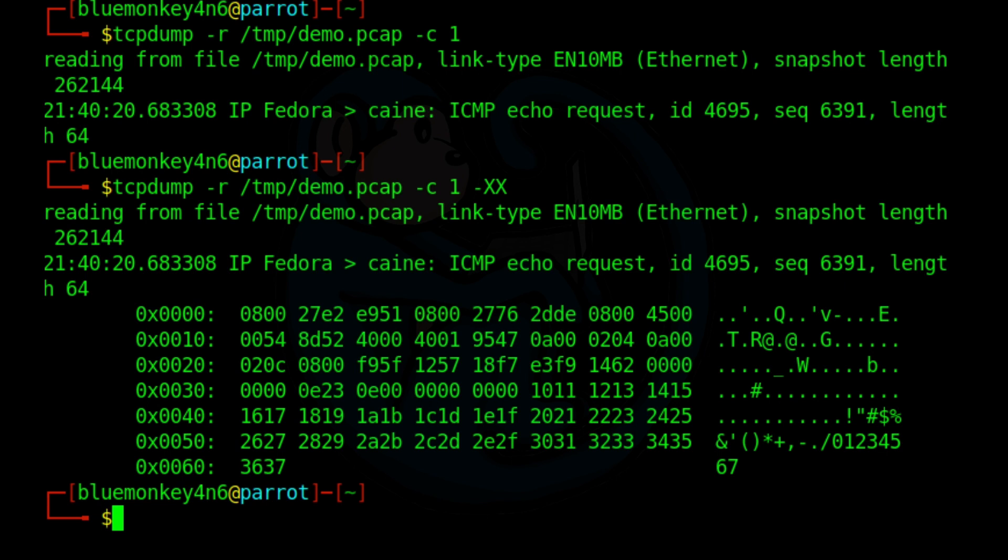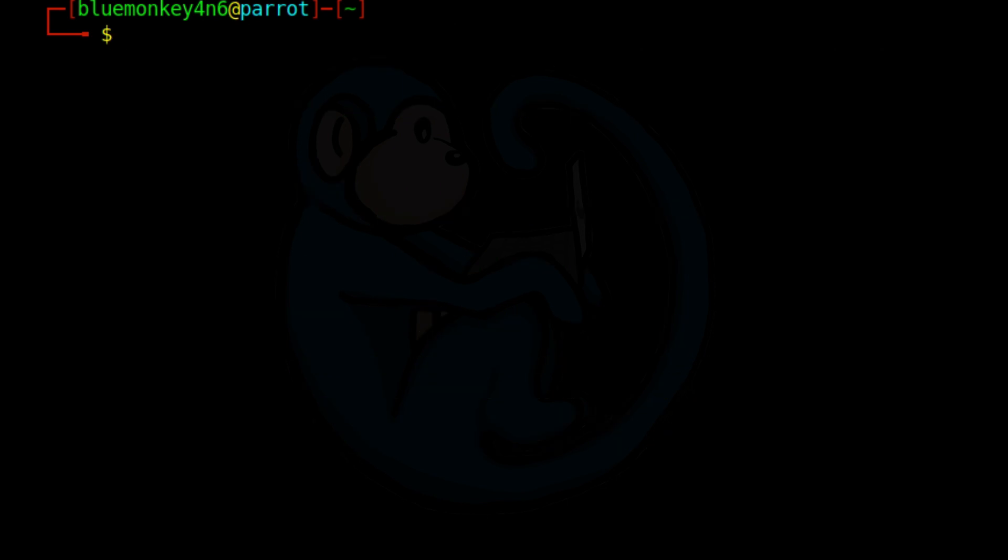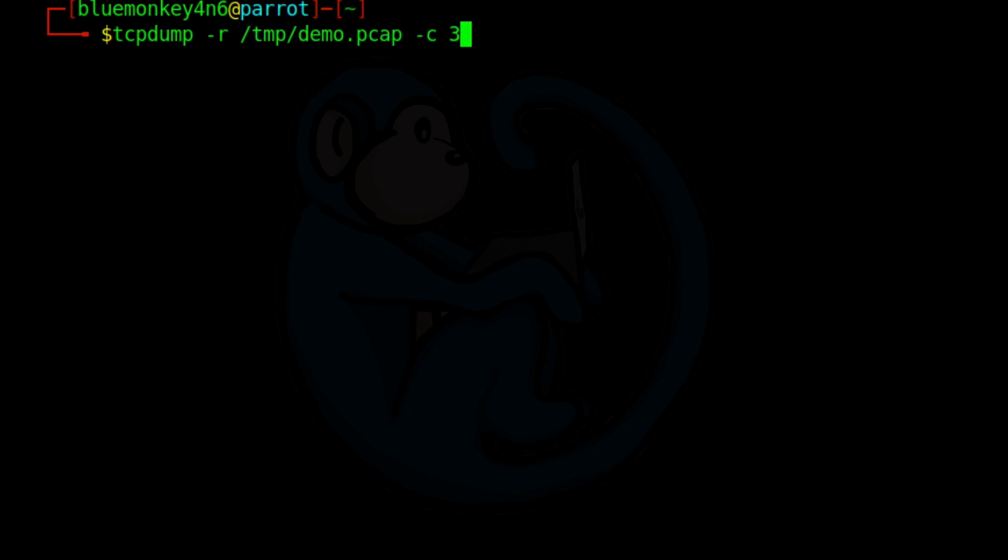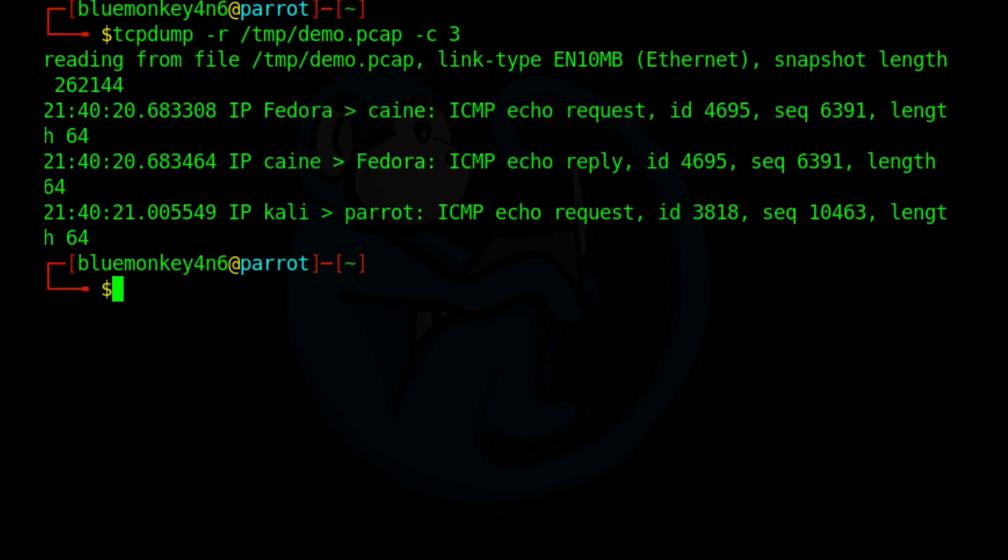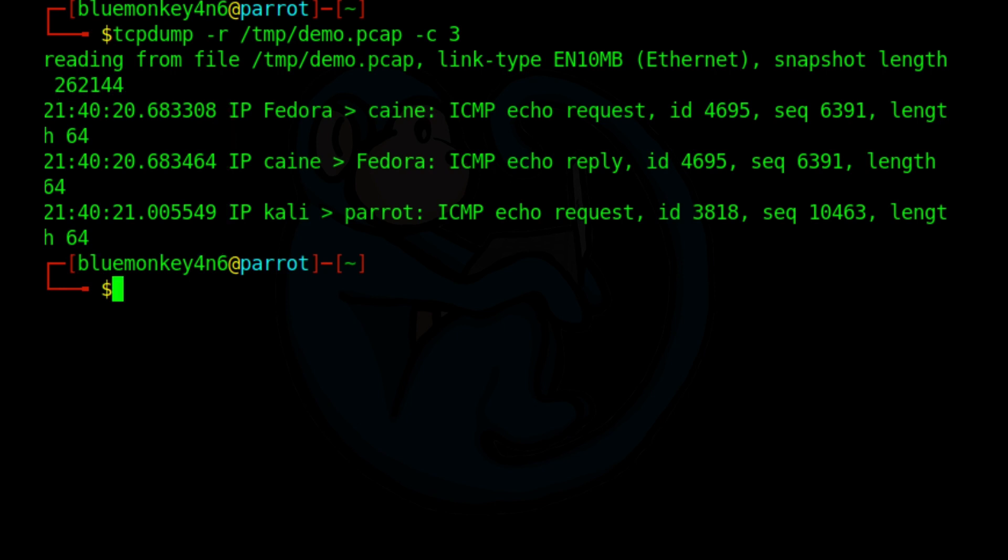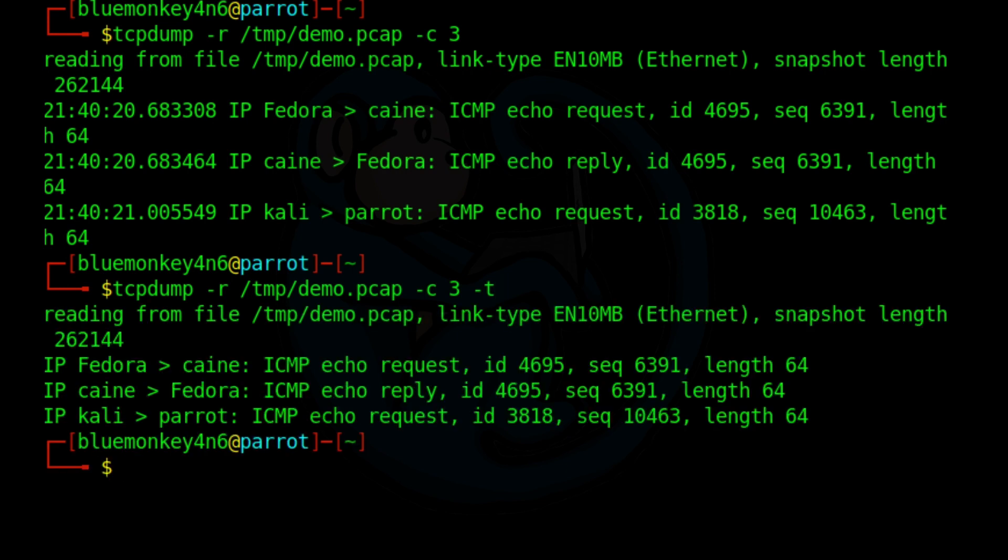By default, tcpdump will display the timestamps of each packet captured. So let's go ahead and take a look at what it looks like if we do tcpdump dash r slash temp demo dot pcap dash c three. So let's just take a look at three packets. So you can see here this first column here is going to be the timestamp. And then if we don't want to see a timestamp, we're going to use the dash t option. So I'm going to up arrow, add the dash t. And now you can see that the display does not have any timestamp information.